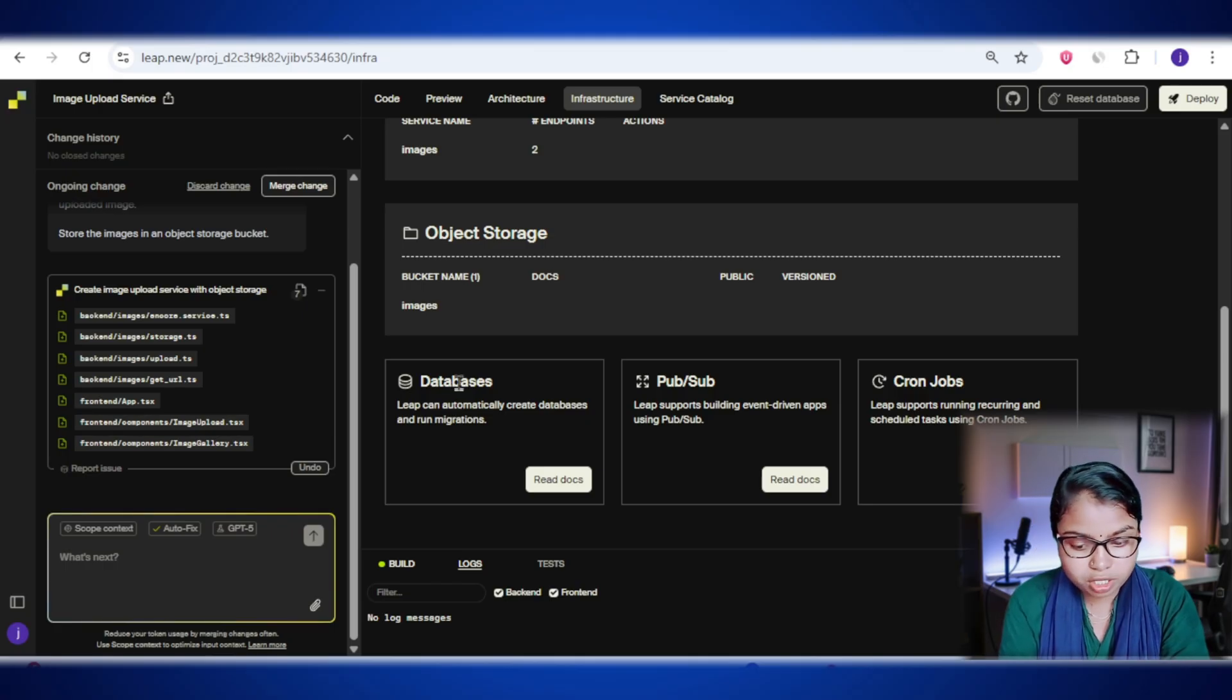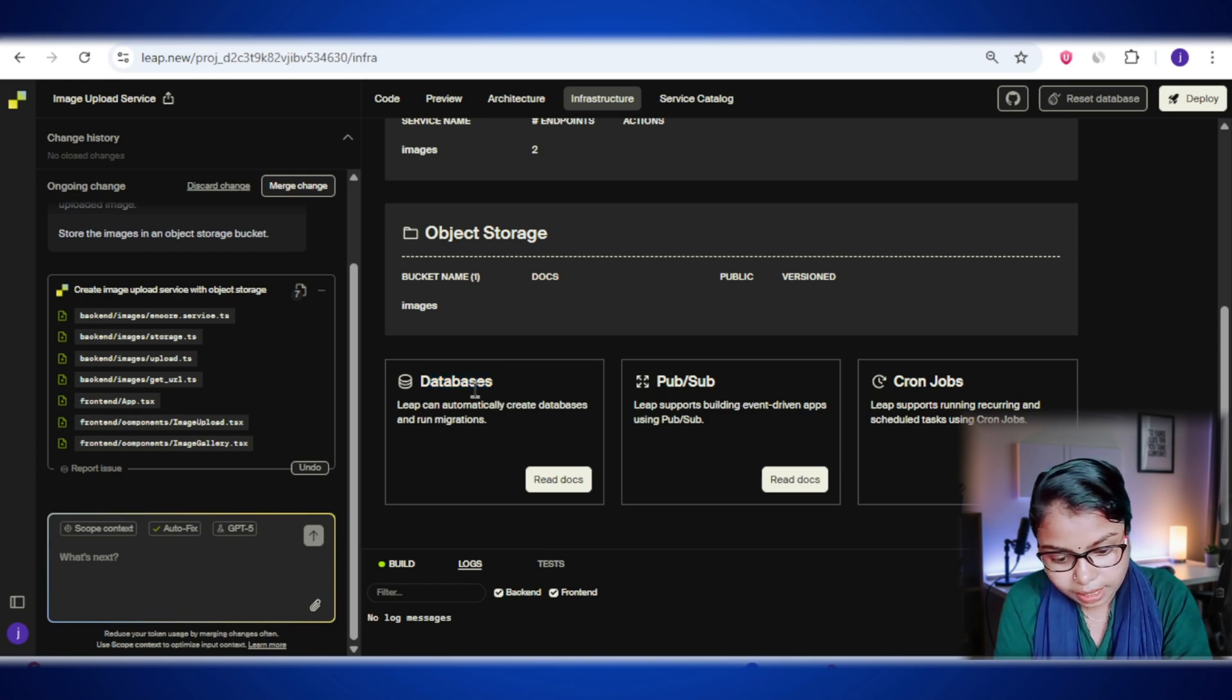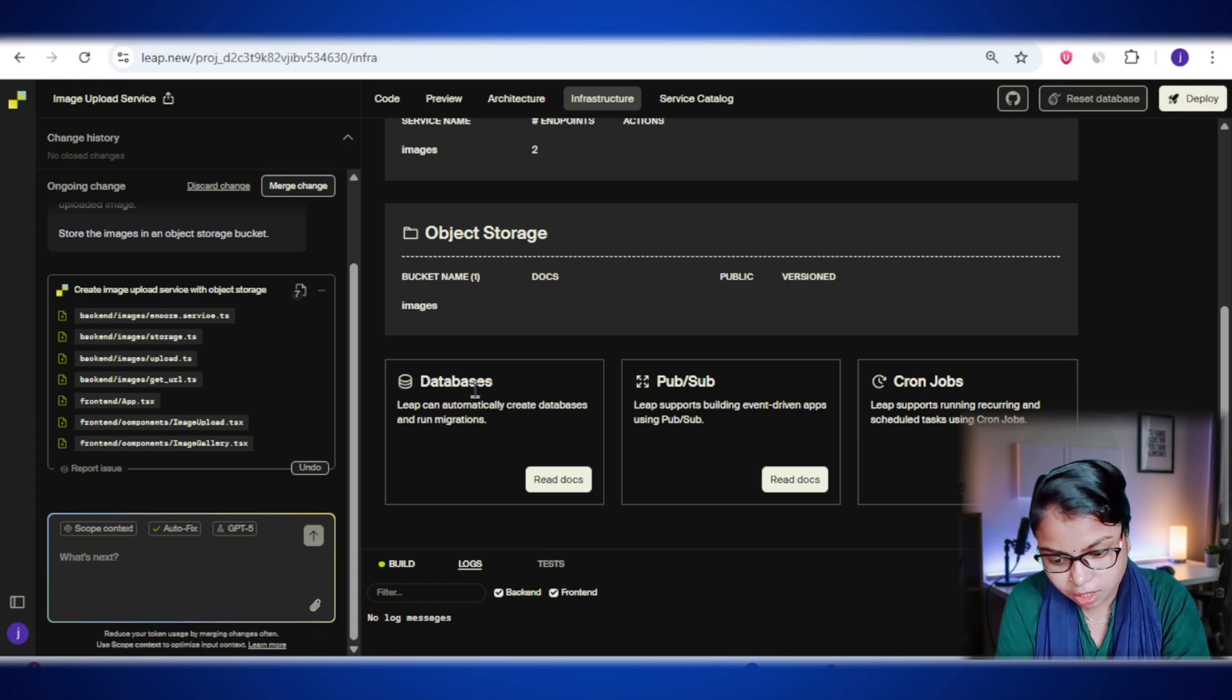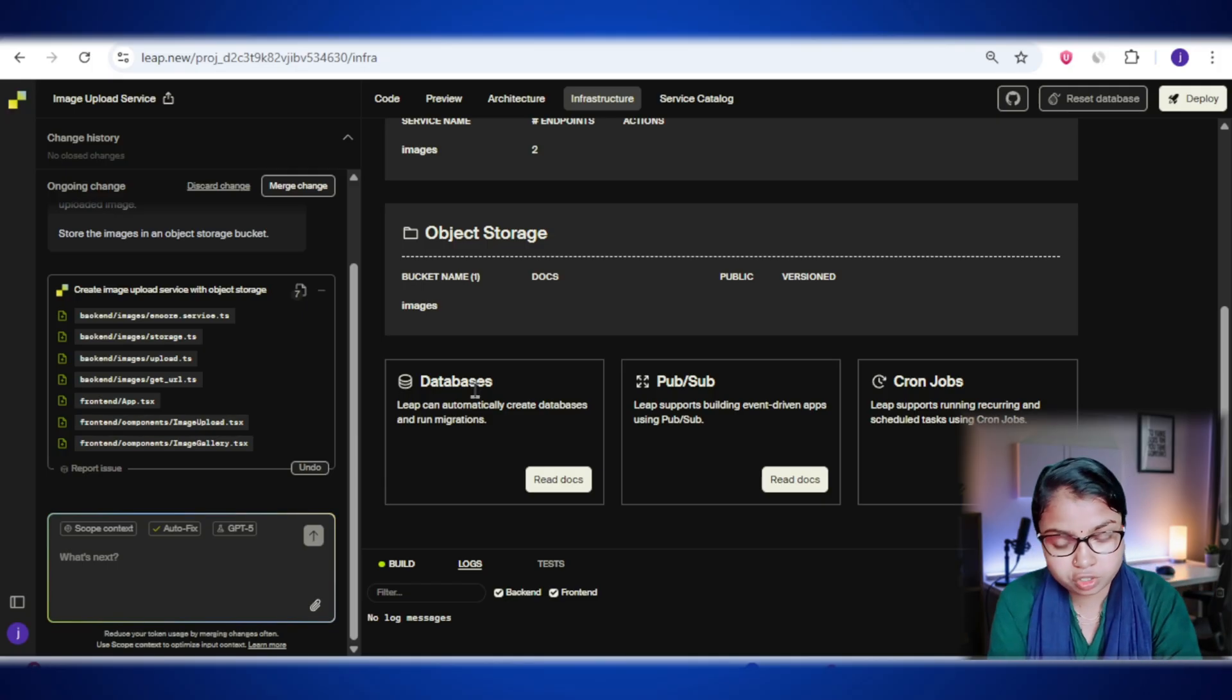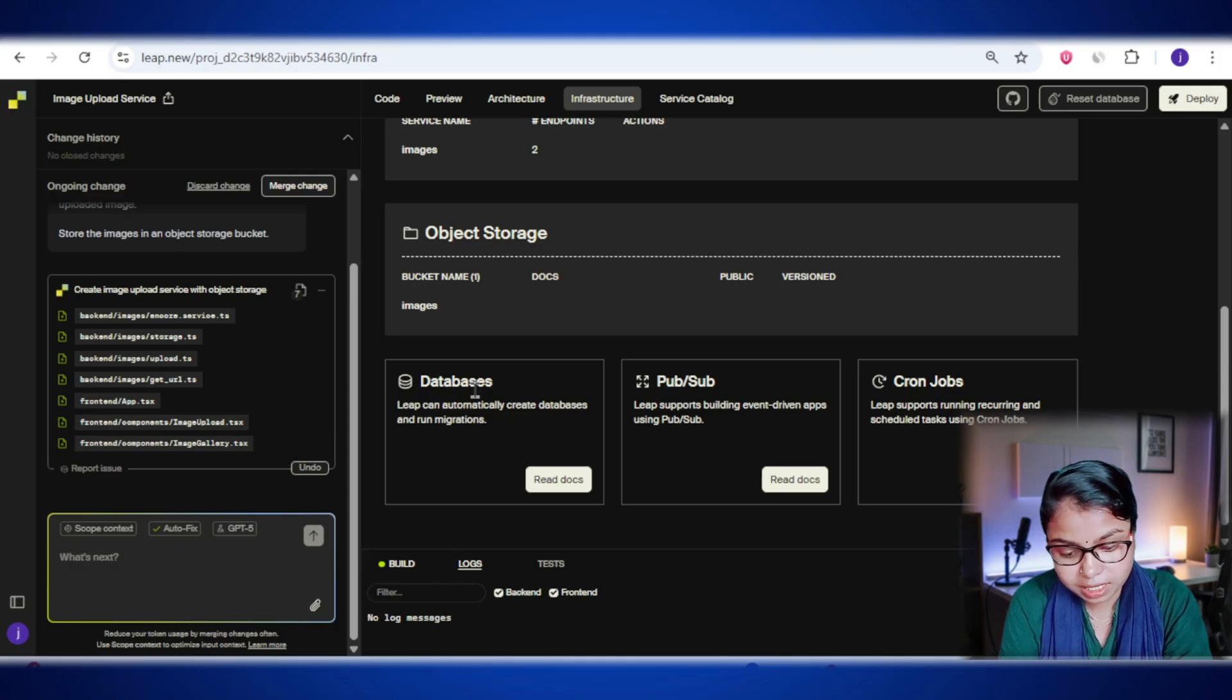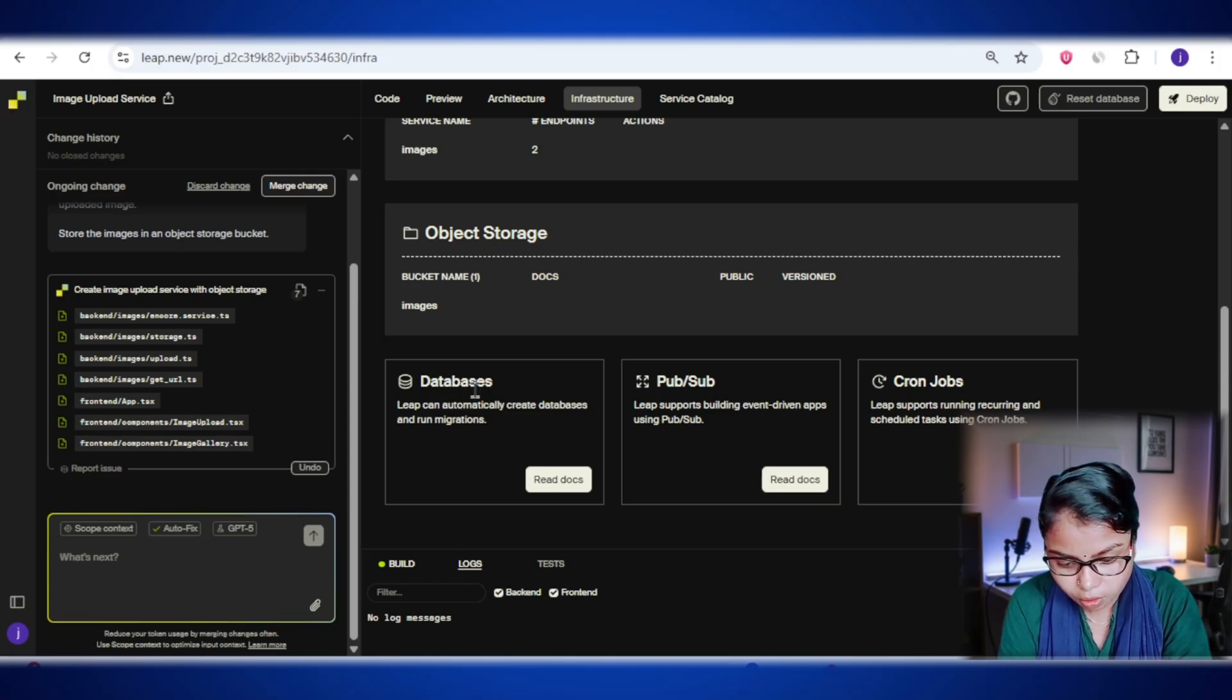Now let's talk about the databases section. This is where lib.new, I mean through anchor, sets up and manages your app's databases for you automatically. And the best part, you don't have to manually install, configure, or update anything. Anchor handles everything, from creating the database, updating its structure when needed - that's called migrations - to making regular backups, so your data stays safe.